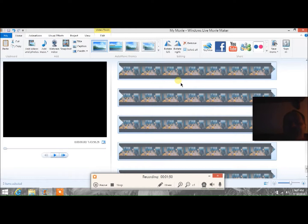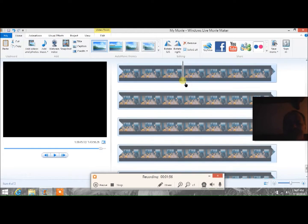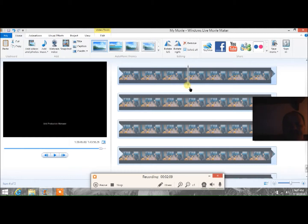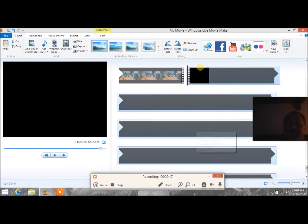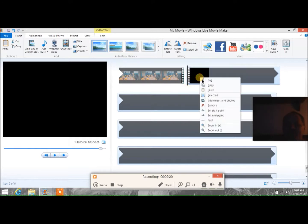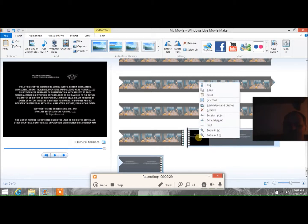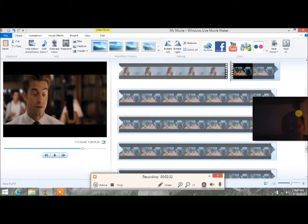Deleting all those credits will save more space on the DVD I'm burning. Double-click on the bar to see the end of the movie — here are the credits over on the right. Move the playhead back to just before the credits start, then right-click and hit Split. Then come to the right side of that bar, right-click and hit Remove. Do the same at the very end — right-click on the right side of the last bar and hit Remove. It's as simple as that.